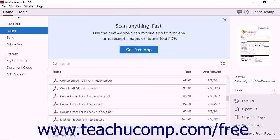The Home View is the initial view that appears when you first launch Acrobat Pro DC and do not have a document open.